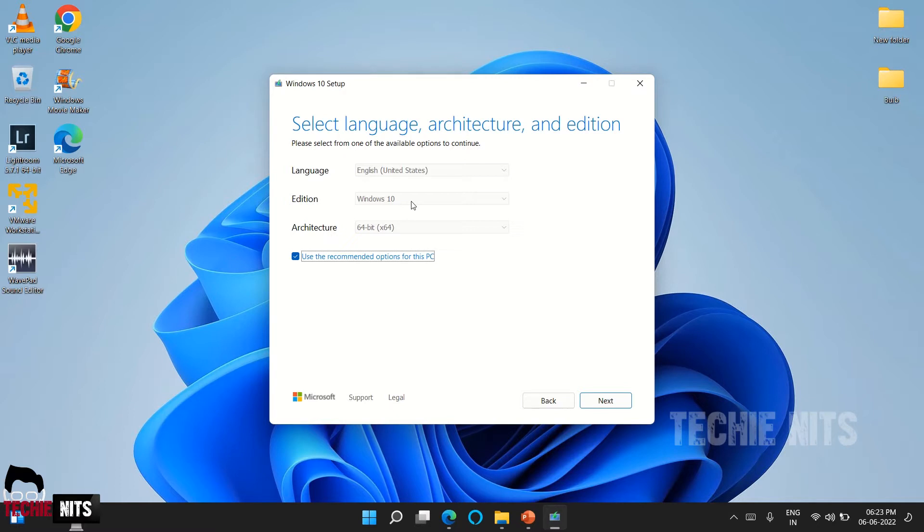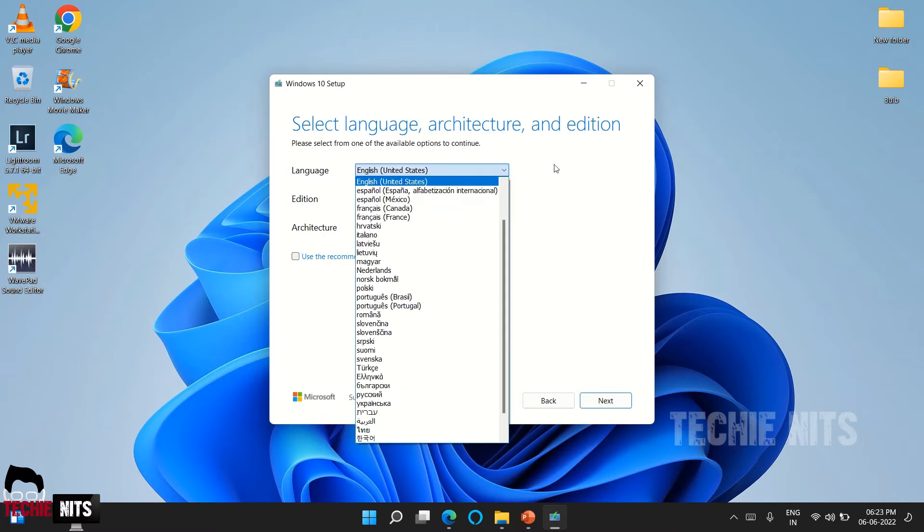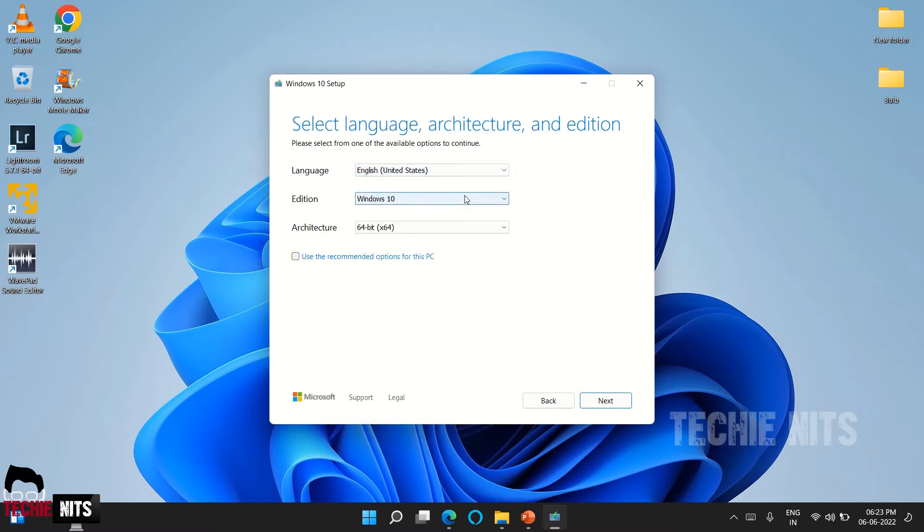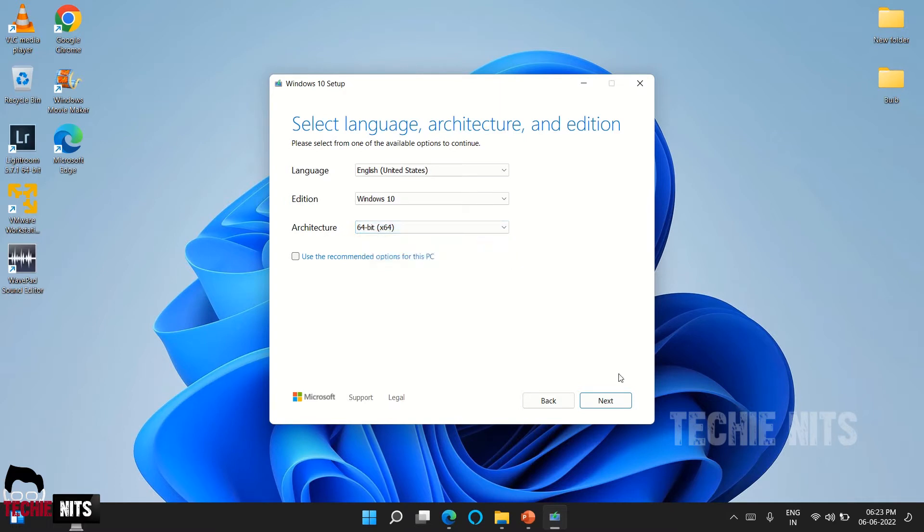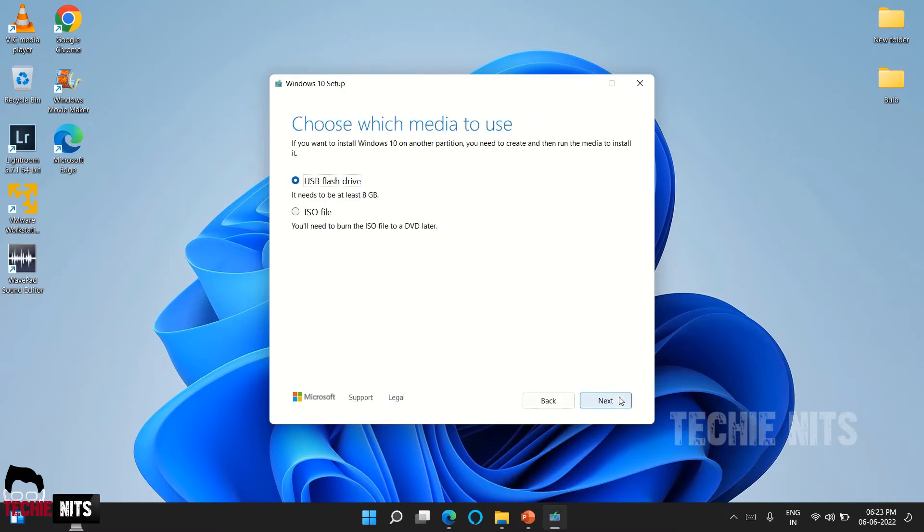You are selecting the language, and the edition is Windows 10, architecture is 64-bit. If you uncheck this you can change the language if you need, and edition also you can change - sorry, edition you cannot change, it's only Windows 10. And architecture 64-bit or 32-bit, I would always recommend you to go with 64-bit architecture, and click on next.